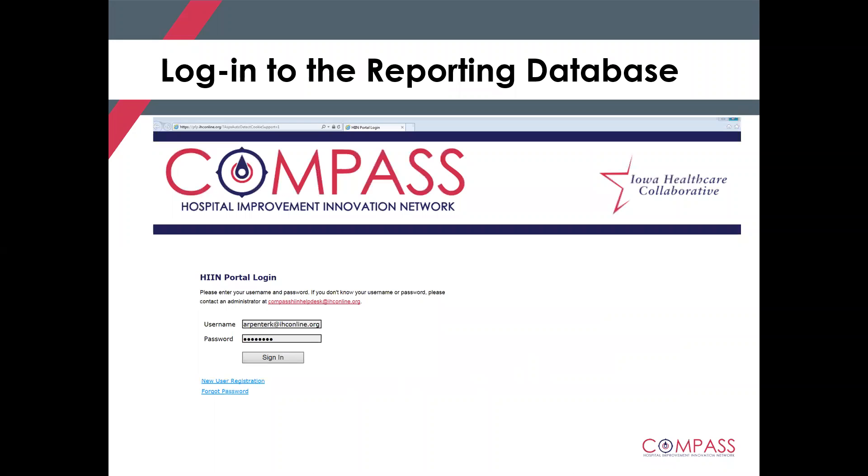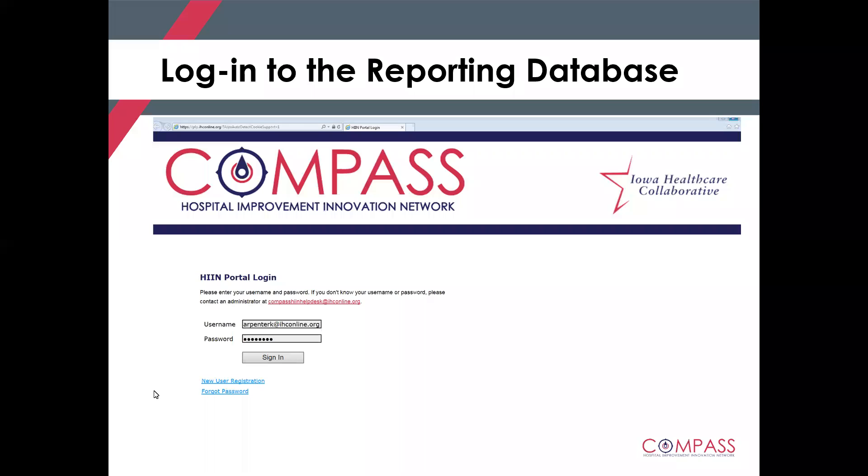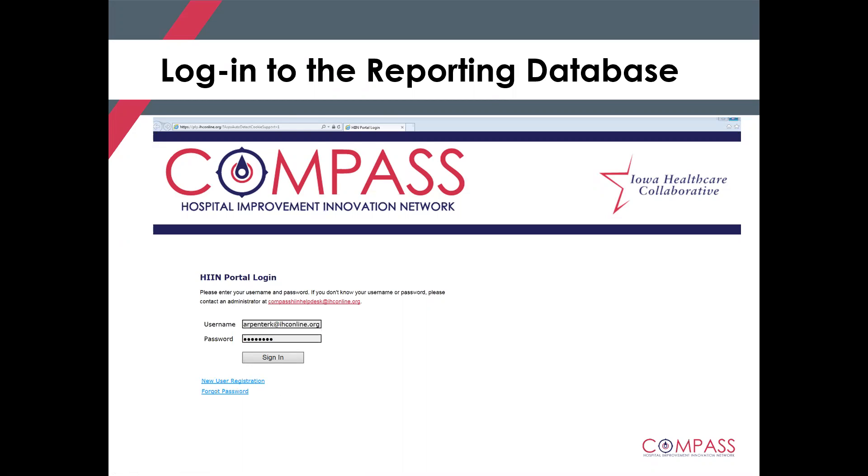So the first thing you need to do to take a look at these new enhancements, of course, is to log into the Compass HIN reporting database. As you know, you can access that through IHC's webpage. If you're a new user listening to this, there is a new user registration function in the blue right below the sign-in bar. If you'd like to request access to your hospital's page on the Compass HIN reporting database, please do fill out that new user registration. Our team will approve your request and you'll receive a confirmation email back with a link to begin logging into the database.